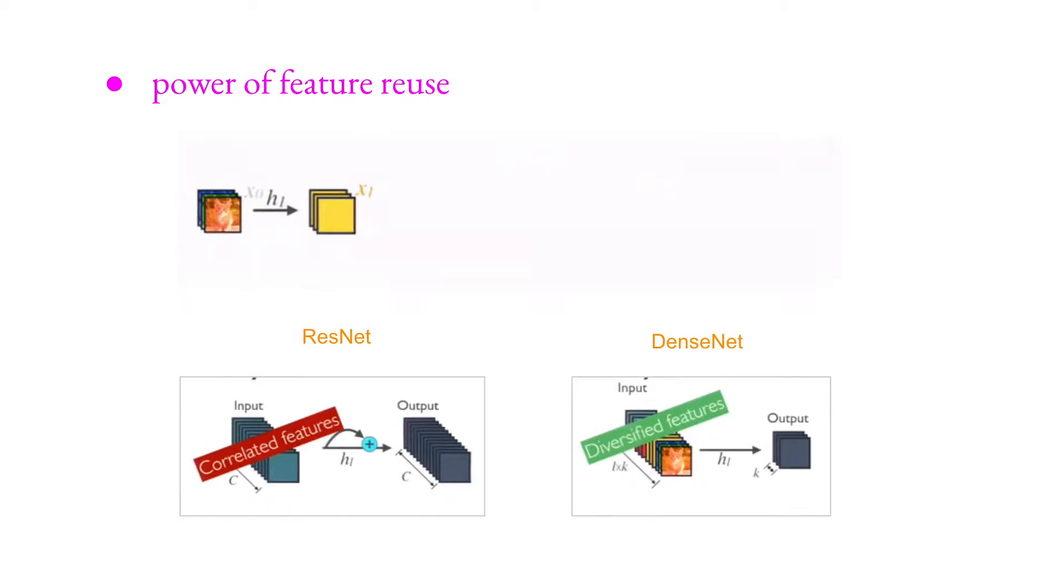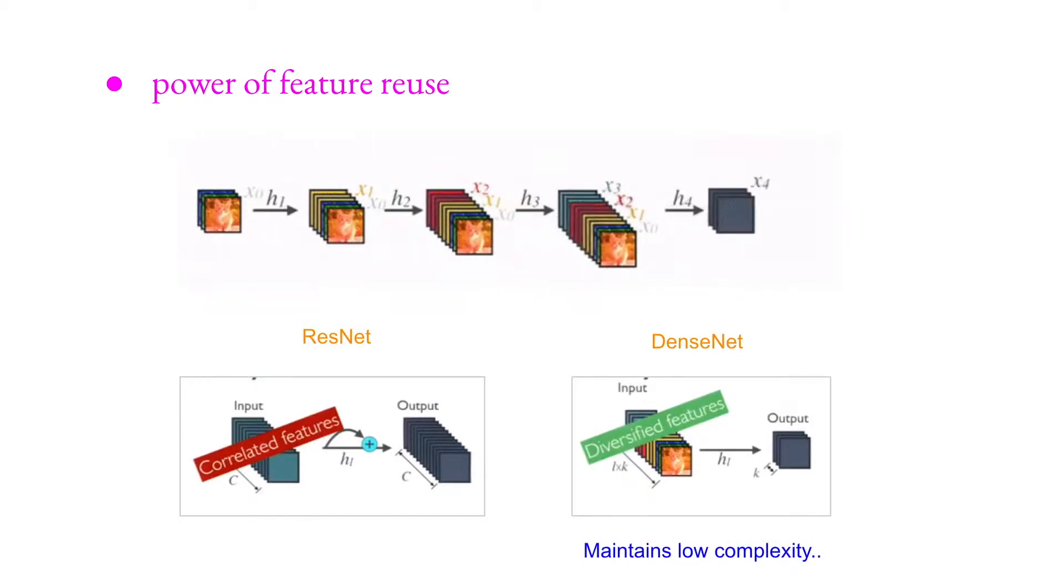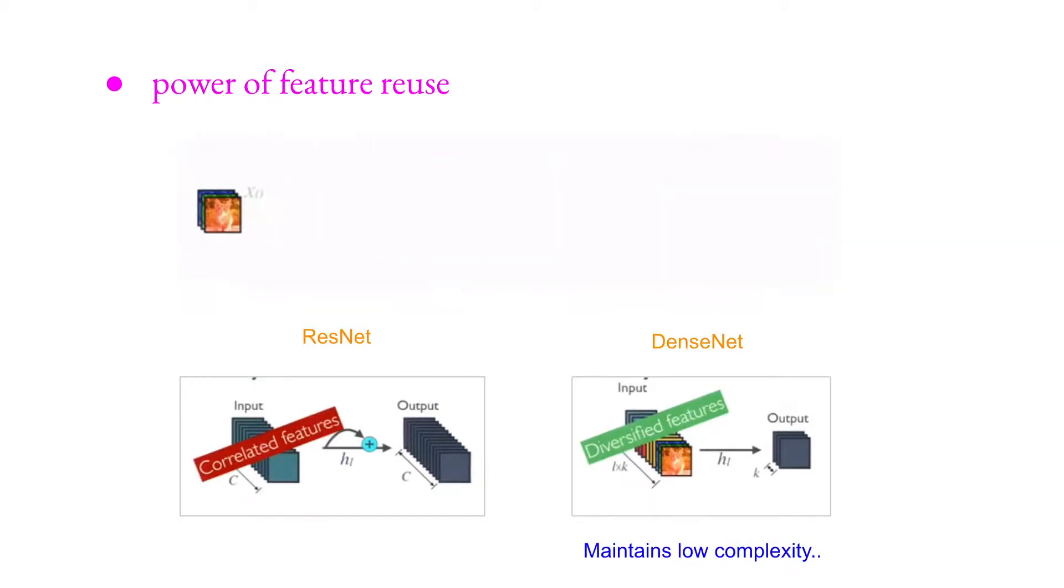But using DenseNet is more diversified, because we are reusing almost every layer's output, right? So comparing with ResNet, it is more diversified features we will have at the end.